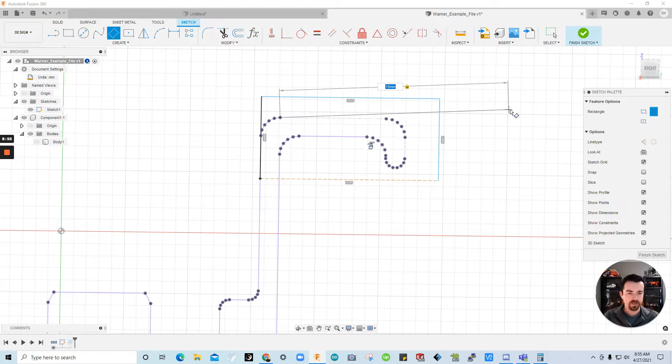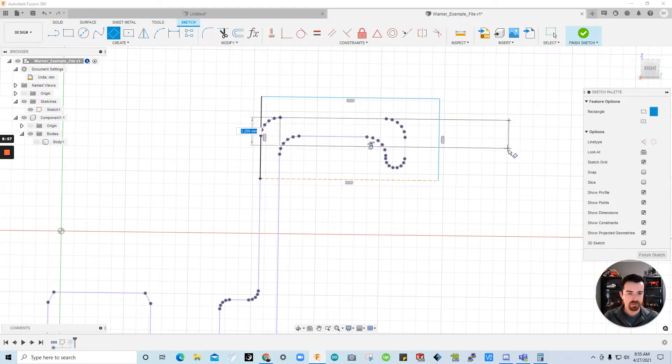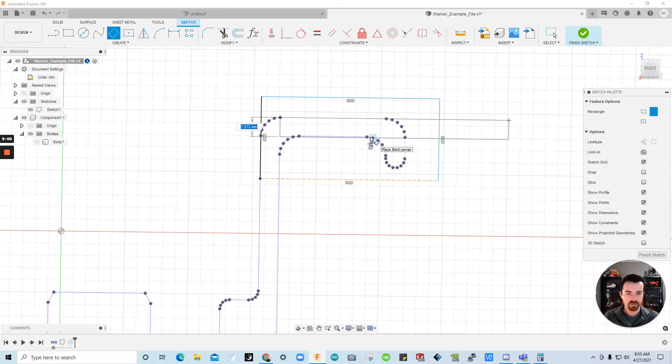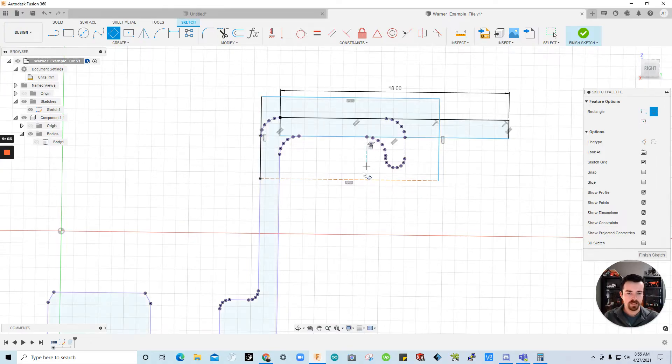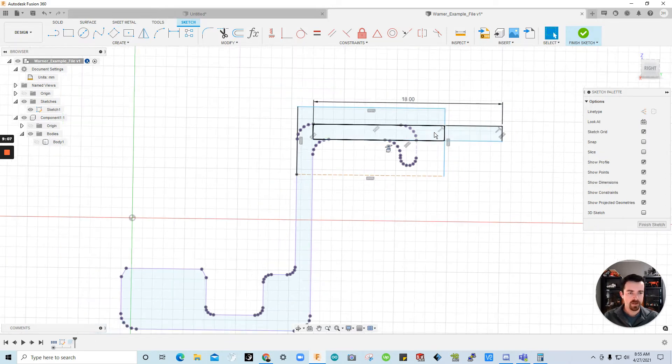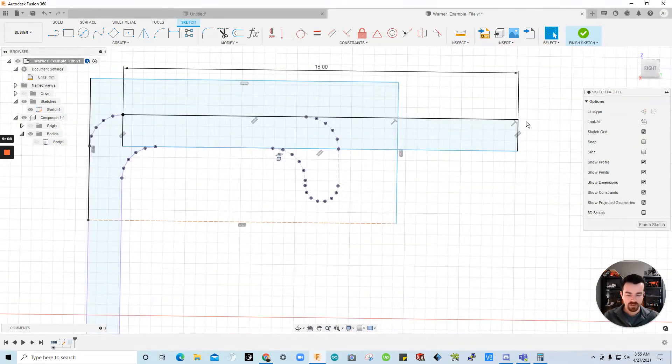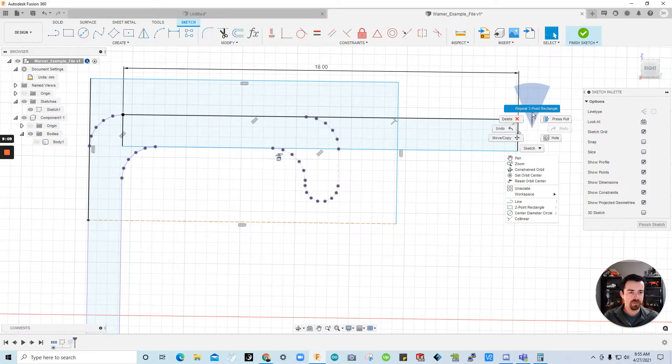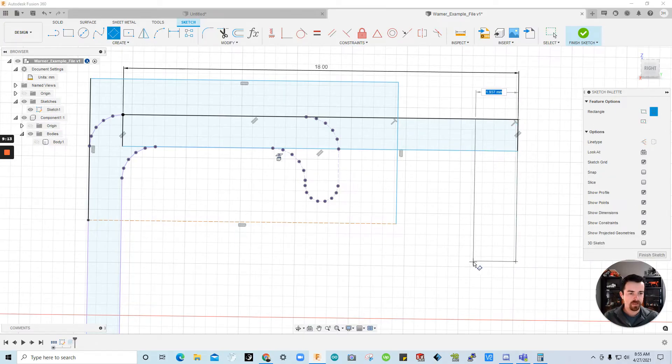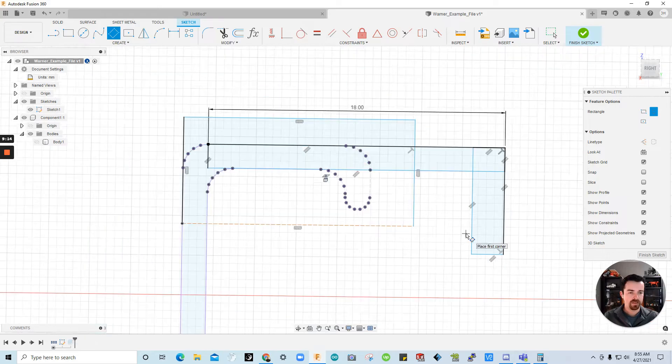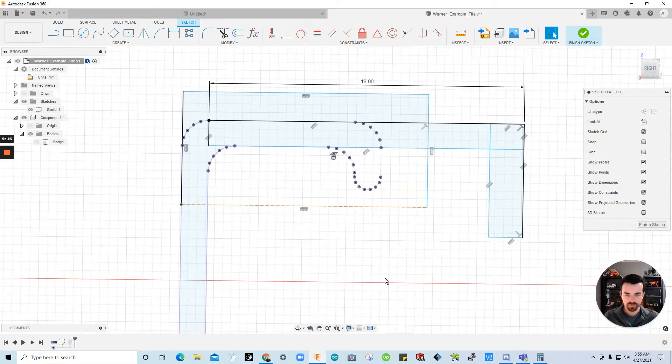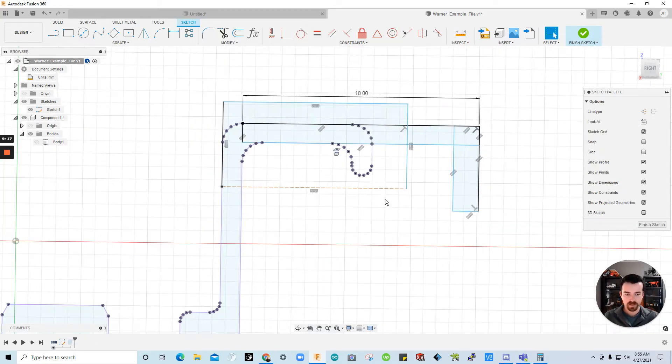Alright. I'll click to place that point. And oops. I did that wrong. But oh. And I'm just going to select another point for that rectangle. Okay. And I'm going to right click. Repeat three point rectangle. That's a rough way of doing that. But it's going to be fine.